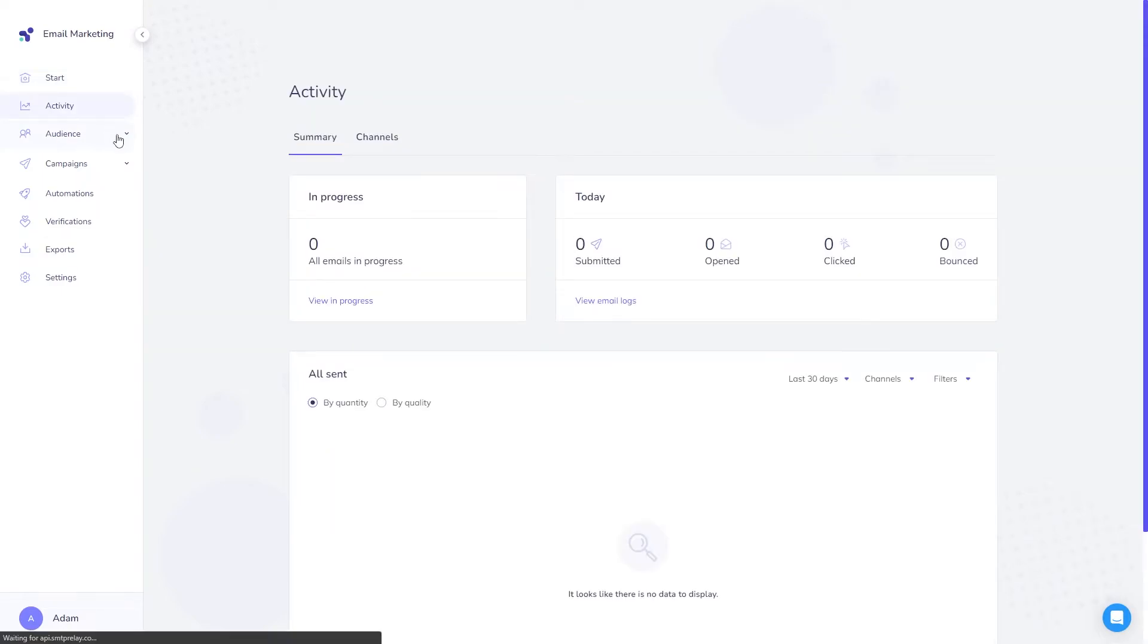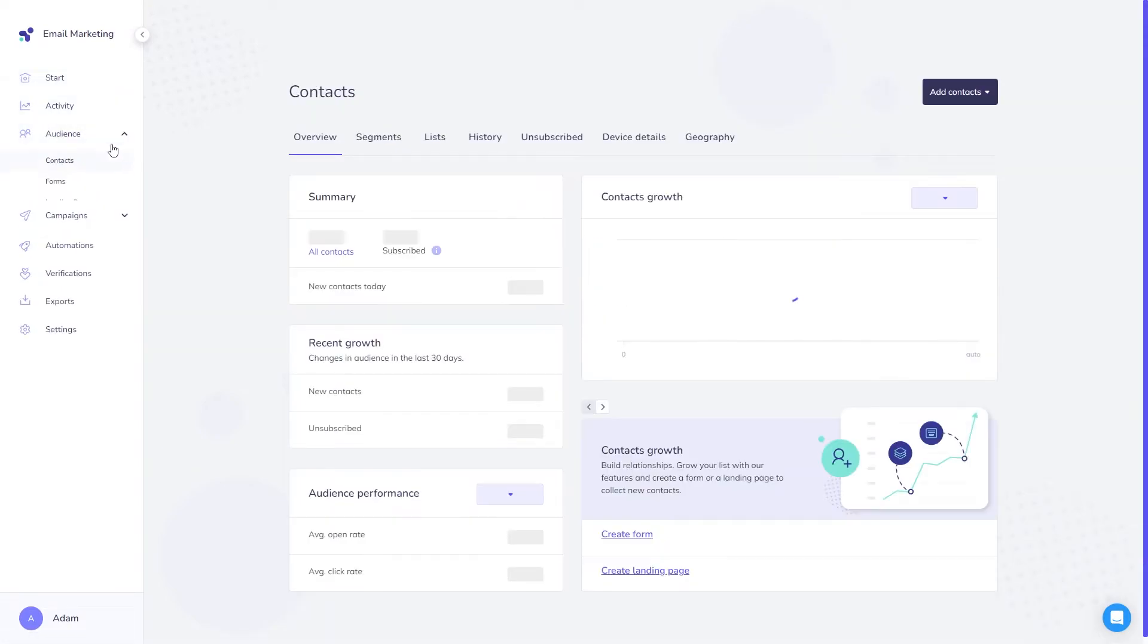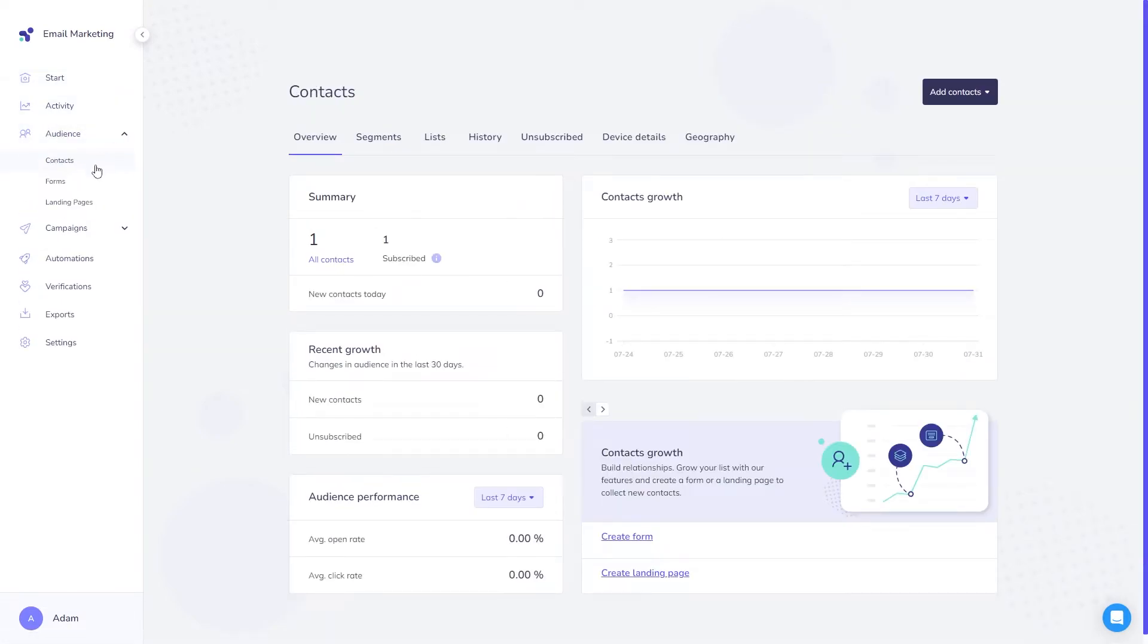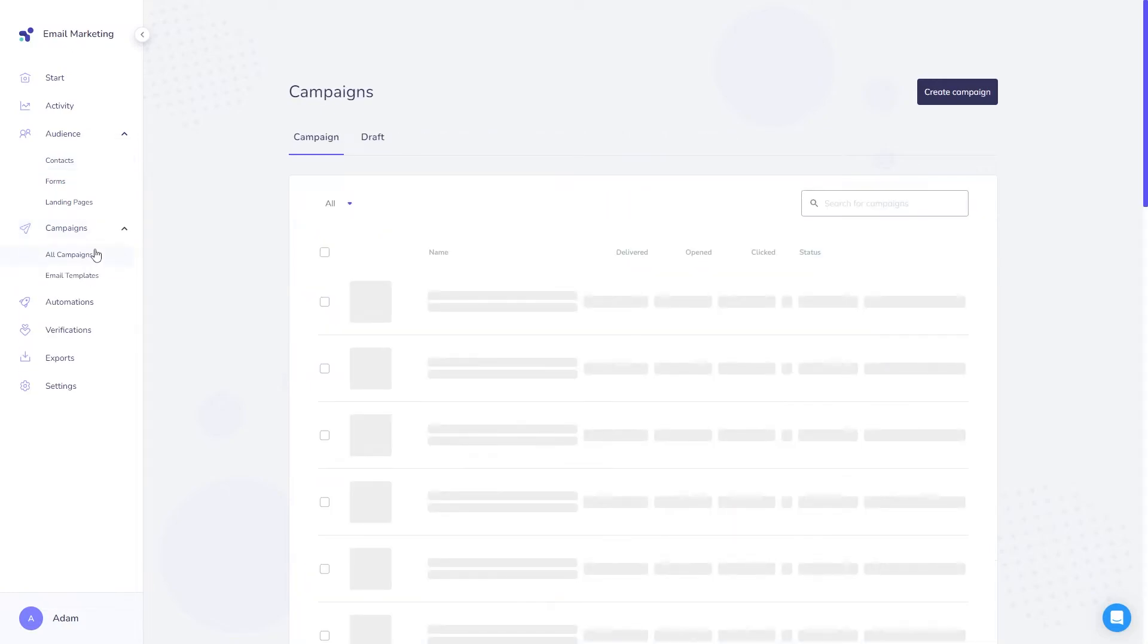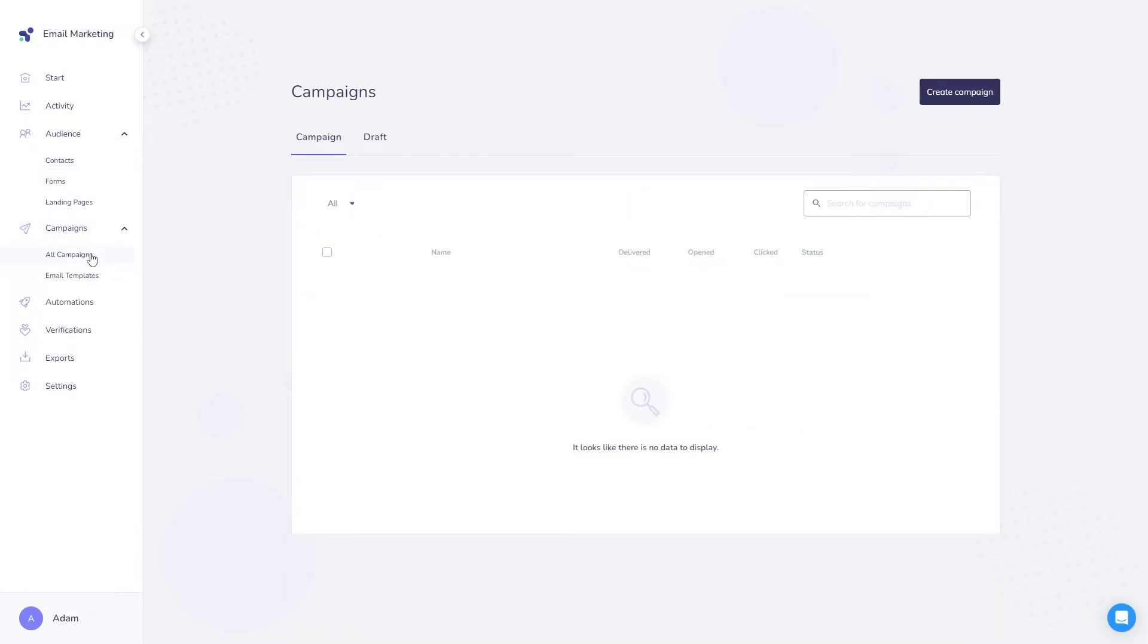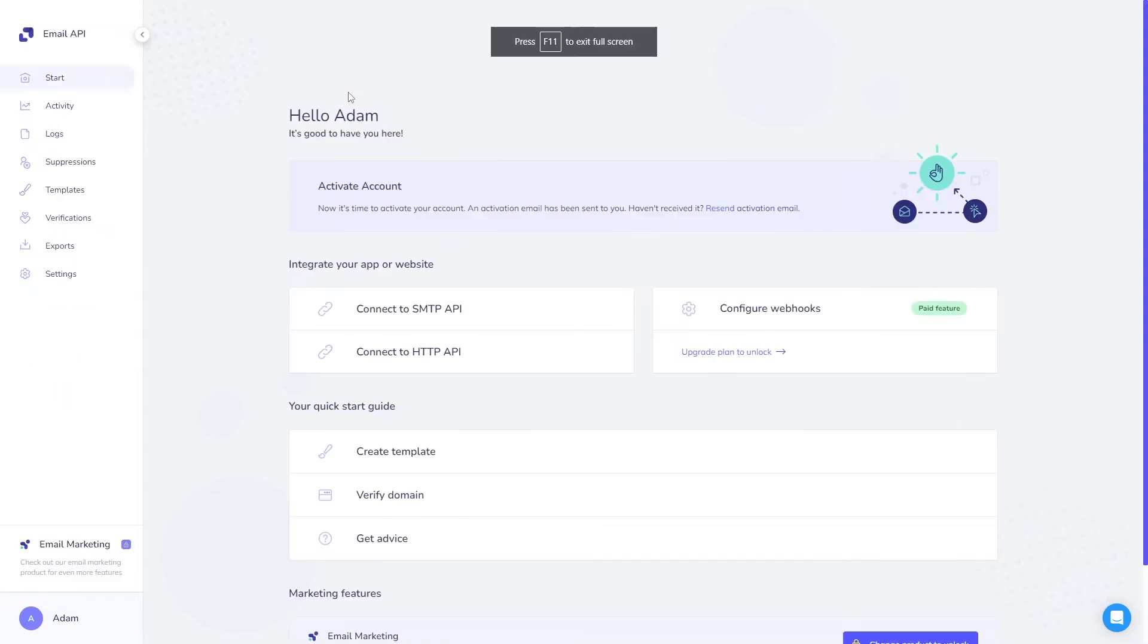You'll be able to find the various features of the plan including statistics in the activity tab, your contacts in the audience tab, your campaign information in this tab, as well as automation, verification, and export features.